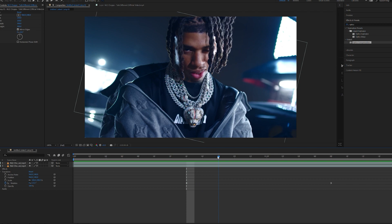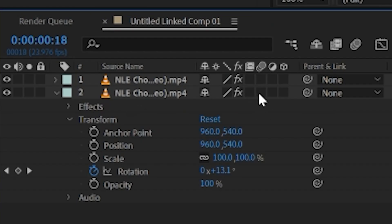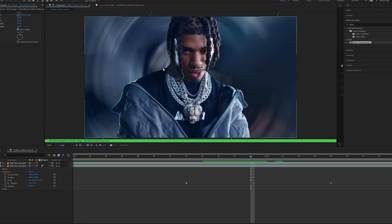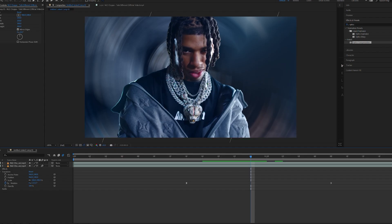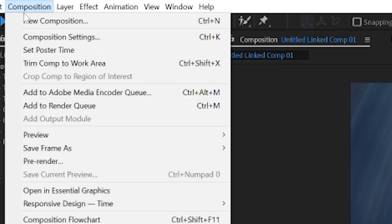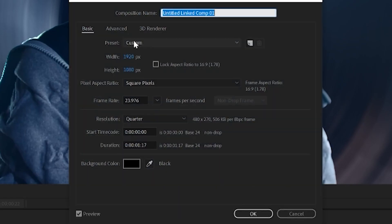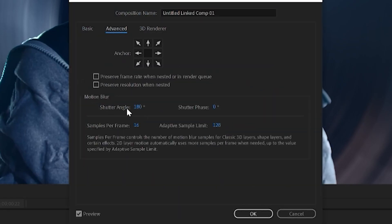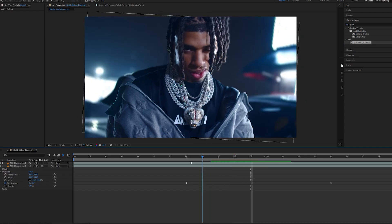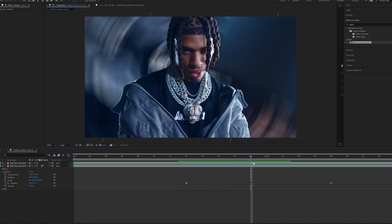Now we're going to add some motion blur by going to our layer and clicking on motion blur. If you want to change your motion blur settings, go up to Composition, go to Composition Settings, go to Advanced, and you'll have your shutter angle right there. If you want it to be less intense, change your shutter angle down — do whatever you think looks good.